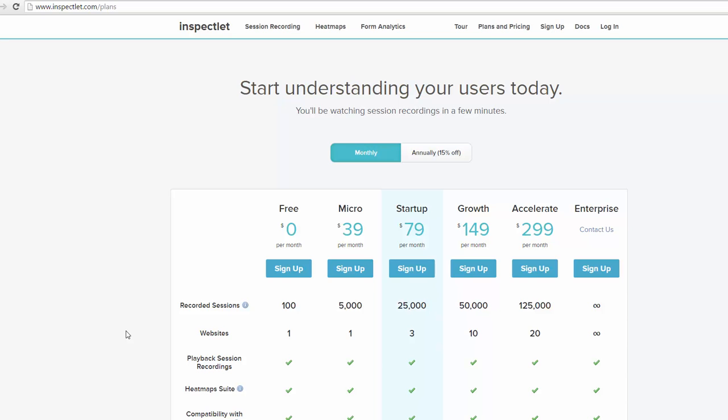I suggest, you know, head over there to the site, try it out for free, and see what people are doing on your site. It'll give you some ideas.